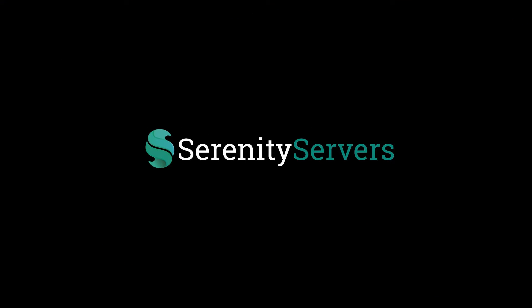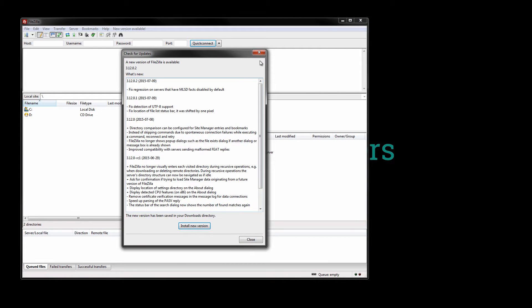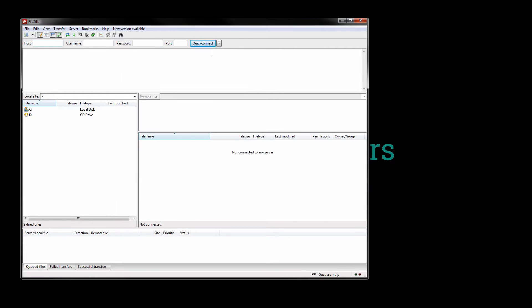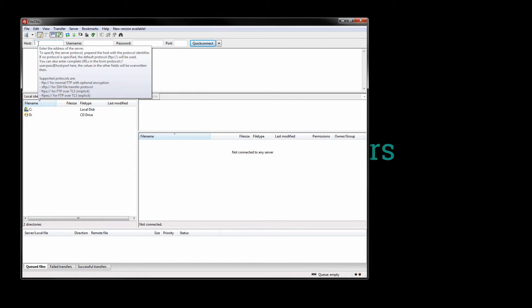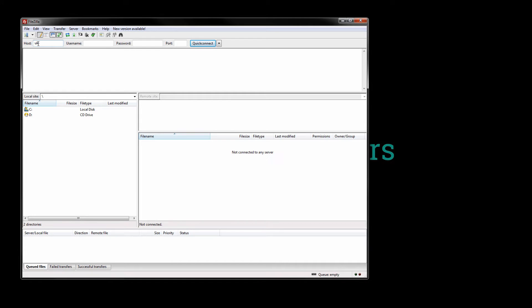So the first thing you want to do is of course have a darkrp server. Now when you get a server you want to always connect using FTP, generally it's faster and more reliable and you don't have to keep logging into your control panel to use this.